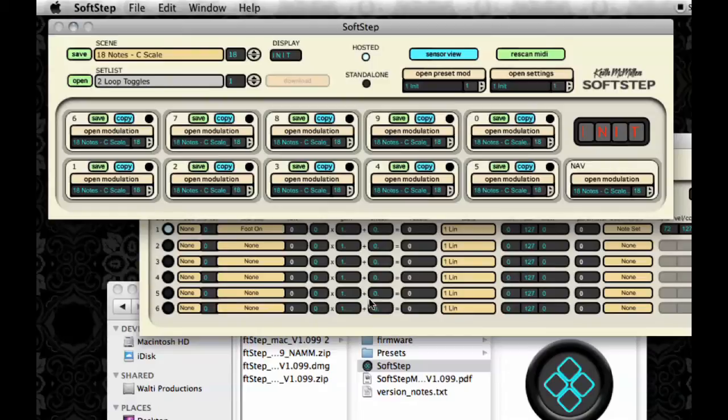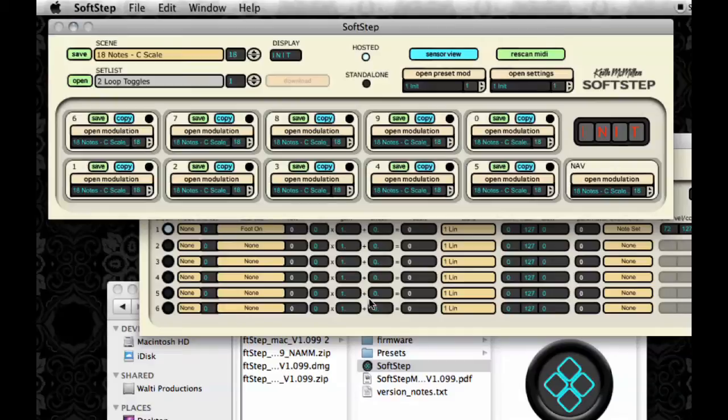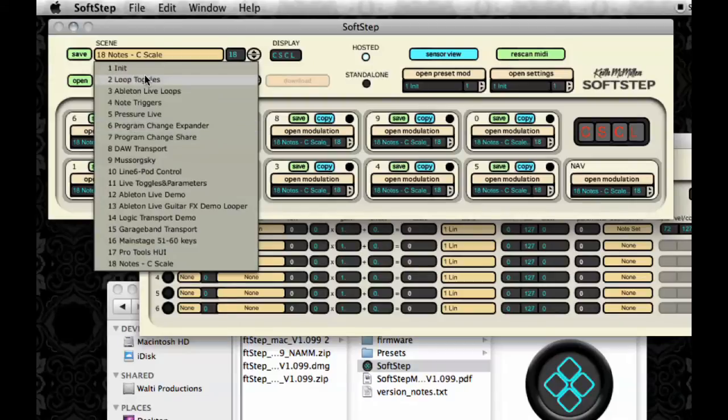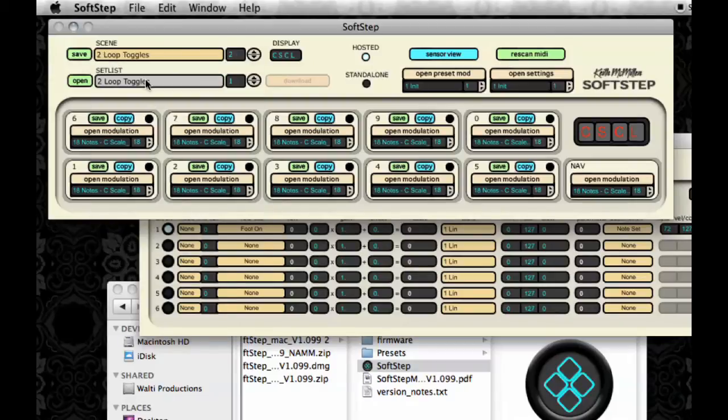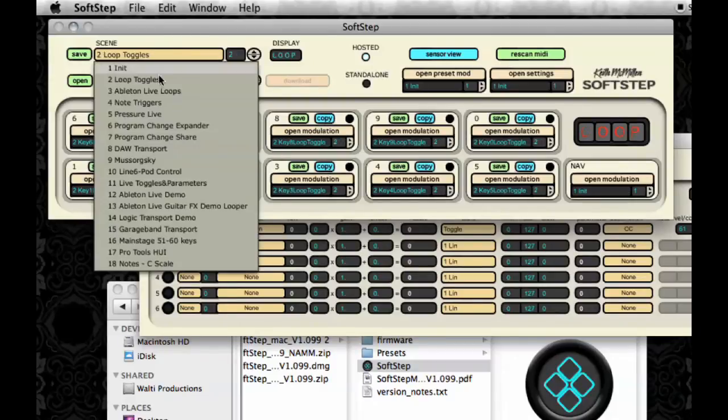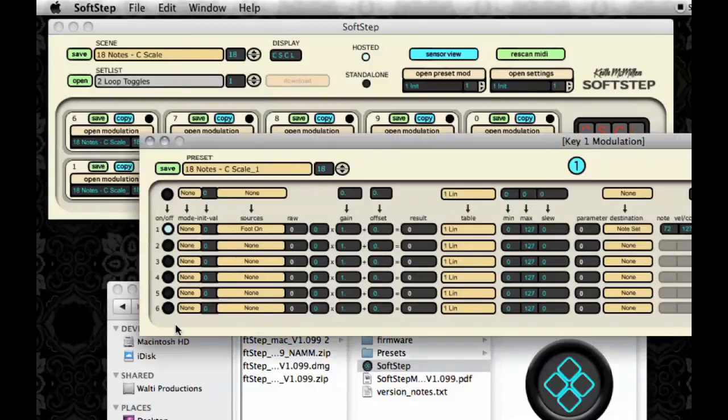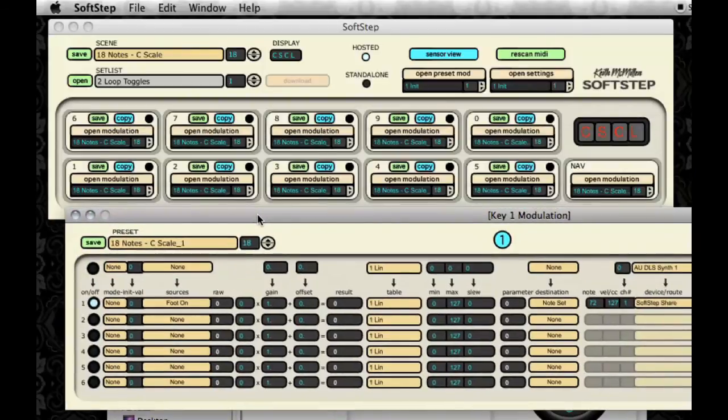Also take note that when you use the Save All function, the key presets will all be named the same instead of having unique names, which is really the only drawback of using that function. So now I've got my Notes C Scale preset all ready to go. And I can choose a different preset and go to it. And then go back to the Notes C Scale preset that I just made. And I can see that my settings are all there, just like how I left them.